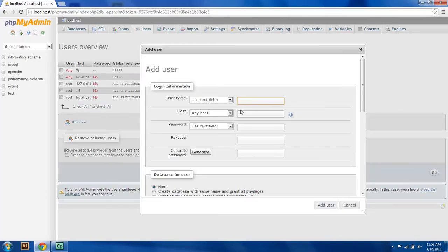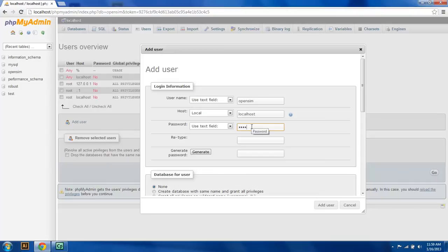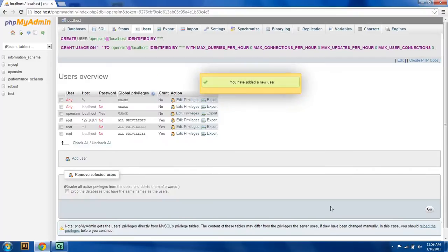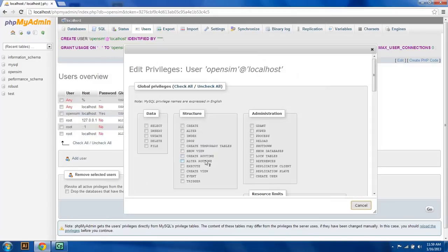What I'm going to do is say OpenSim as the username. I'm going to say localhost as the user, and then I'm going to type in a password. For this, I'm just going to use 12345 because I'm going to have to type it in a lot of different places. So we're going to add this user, and we can see the user has been added. What we're going to do now is go to Edit Privileges and give him privileges to the robust database.